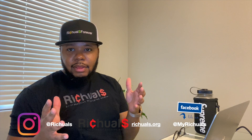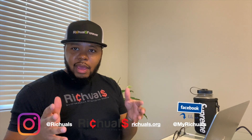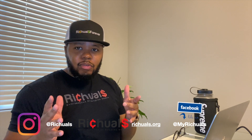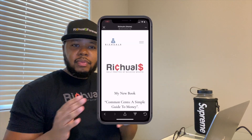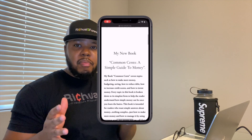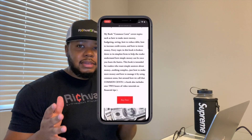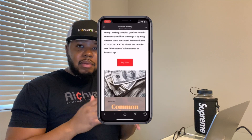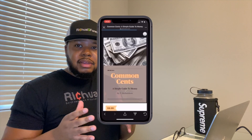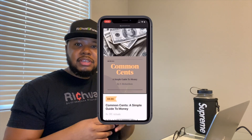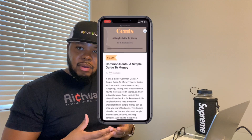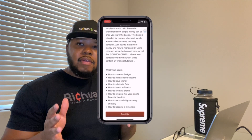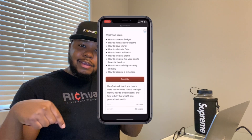I want to thank you guys for watching another episode of Rituals. Hope you enjoyed that and hope that helped you create a simple budget — very useful. Speaking of budget, I wrote a whole book called Common Sense: A Simple Guide to Money. I'll put the link in the description below. It's a great book — it'll teach you how to create budgets, how to manage money, how to invest, and how to increase your annual income. It's doing very, very well, so go ahead and give it a read.